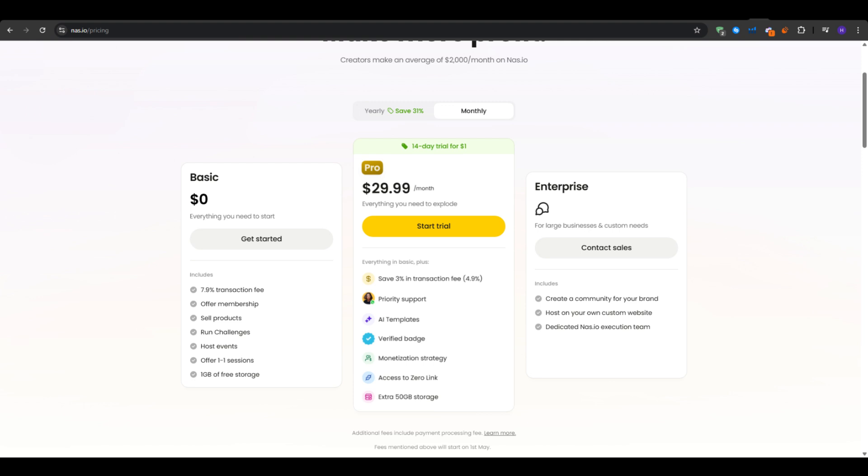The transaction fees can actually add up. So if you would like to save a bunch of money on the transaction fees, get access to the get inspired section, a bunch of AI templates, the verified badge, and the monetization strategy with the access to zero link and extra 50GB of storage for your assets, then you would have to upgrade to the pro plan right here and get started for only $1 on your first 14 days. So essentially you get access to the entirety of this tool on your first two weeks for only $1. And then after that, you would continue with the normal offer if you choose to add $30 per month for the pro plan.